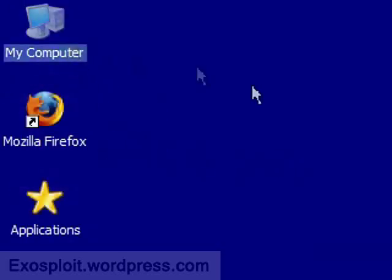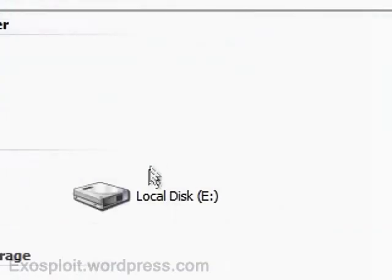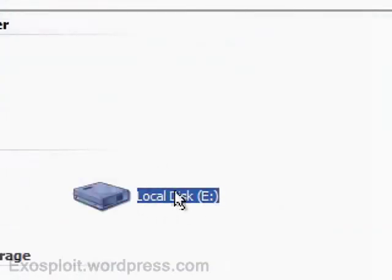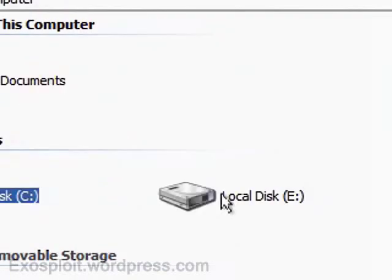There you go. Now you might have to manually name this E. But here mine automatically assigned it an E partition.